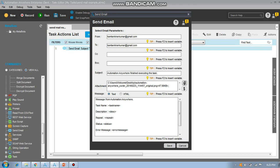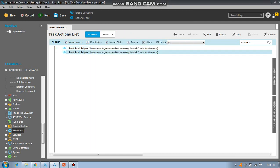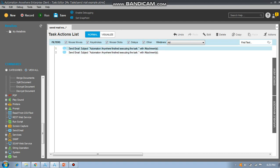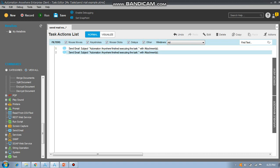You will see how to insert variables — inserting variables is a very important concept in Automation Anywhere. Without variables you can't do anything in Automation Anywhere. In the next section I will cover how to insert variables in commands. For now we are going to just send the email, and we save it.